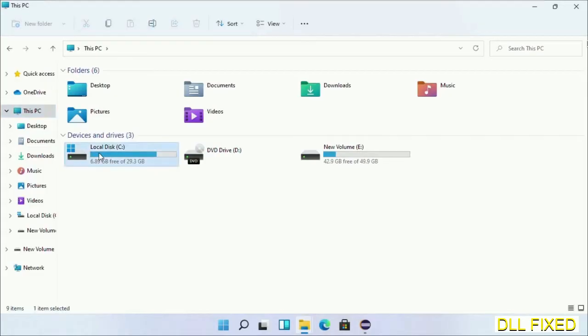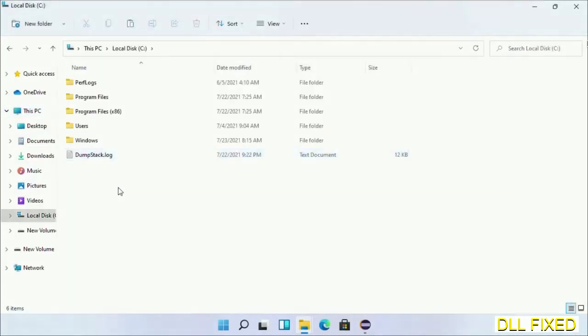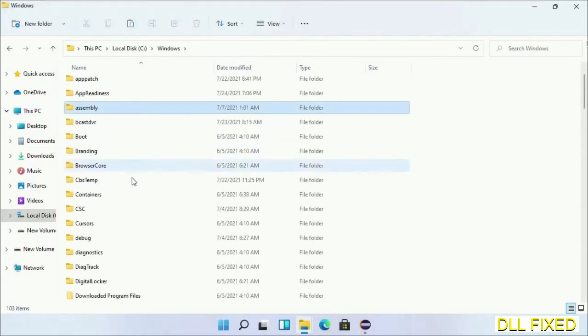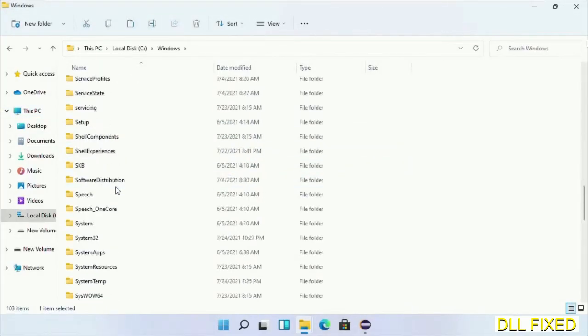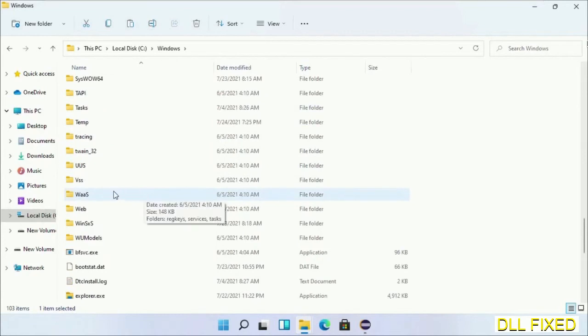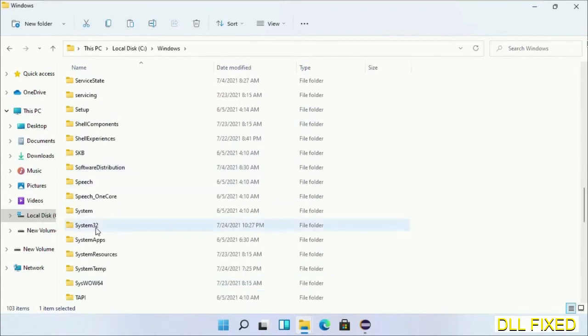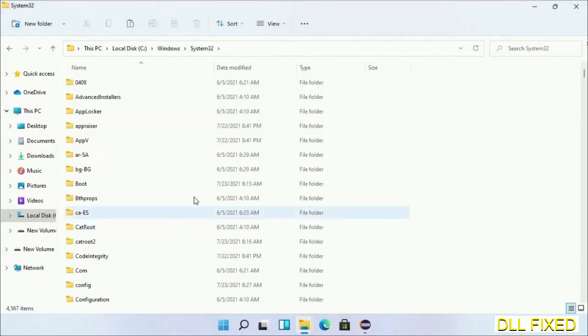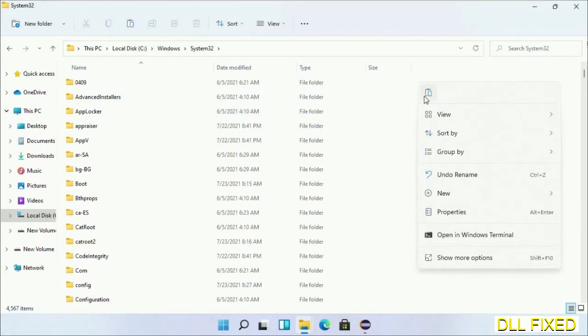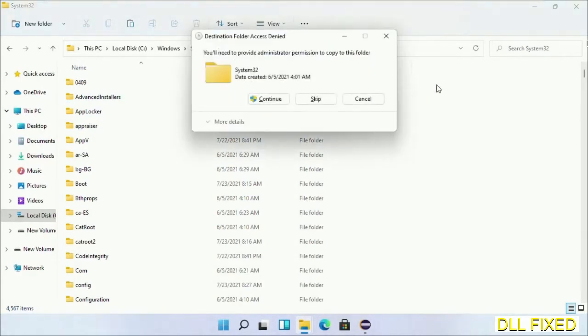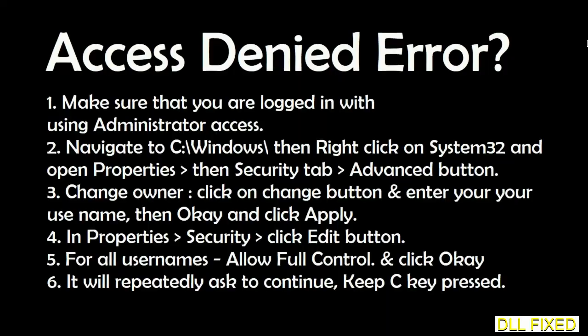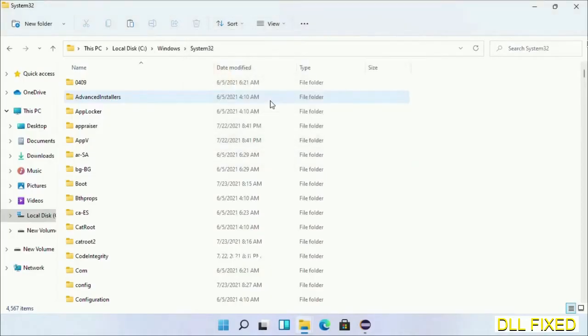Now open C drive and open Windows folder. Scroll down in the directory and open System32 folder. Right-click in the blank space and select paste. Click continue to paste it. If you face access denied issue, then you can follow the screen to fix that. Step two will register the DLL file we have just copied.